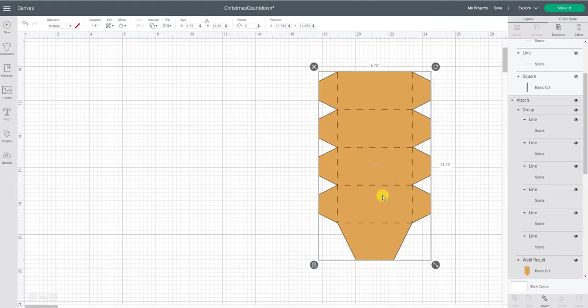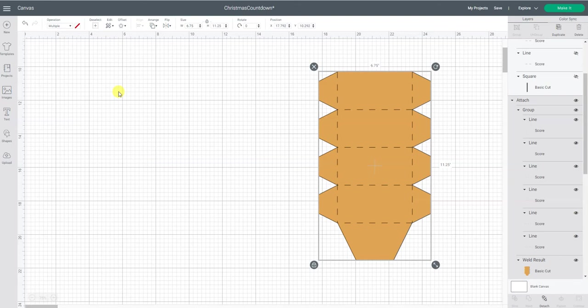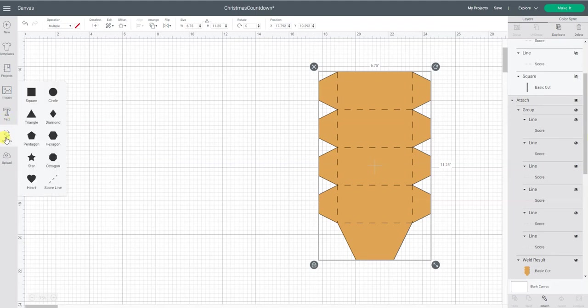I was looking in Design Space under images and I had gone and typed in the word box and I couldn't find anything I liked. So I was like, you know what, I know exactly the size I want my box to be so I'm going to figure this out. Here's how I did it.